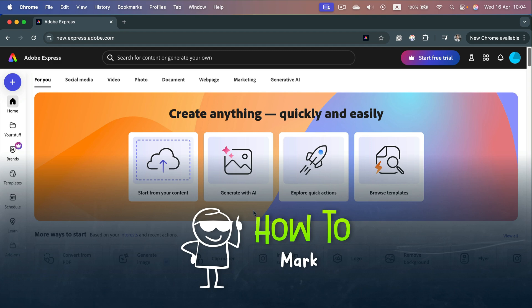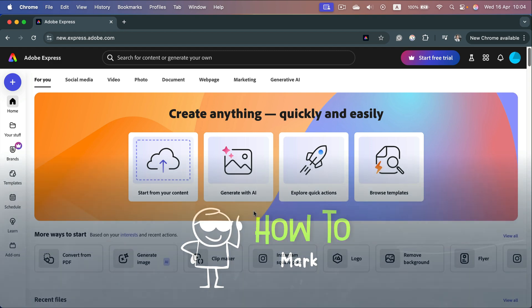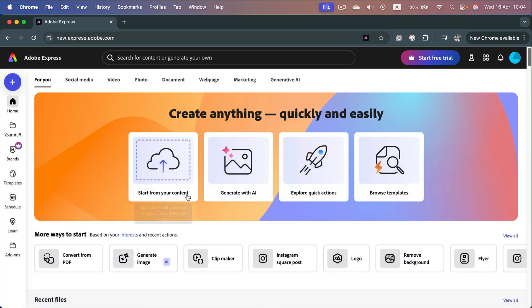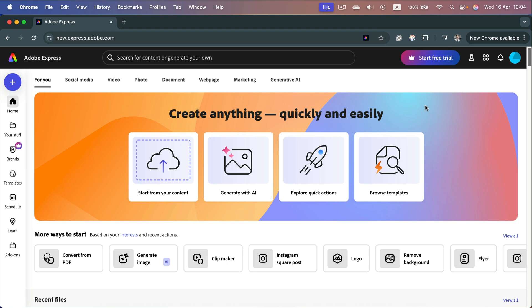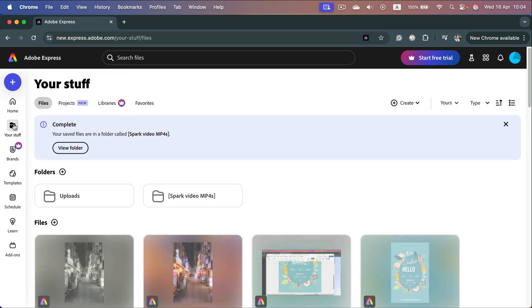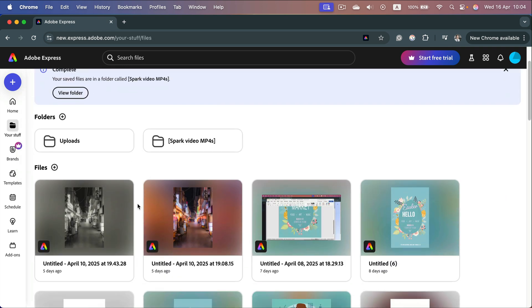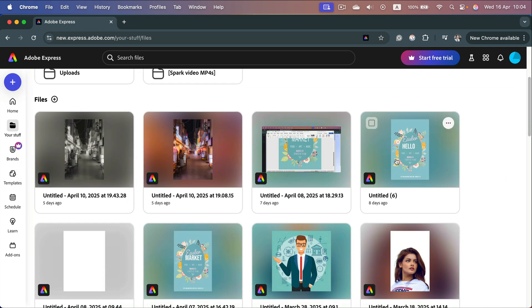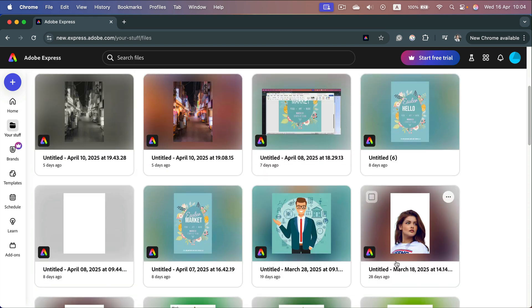How to save your projects in Adobe Express. The good news is you don't need to actually press save because this is a cloud-based graphic editing software similar to Canva. All of our projects are saved on our account. If you click 'your stuff' here on the left, you will see all of your past projects stored here.